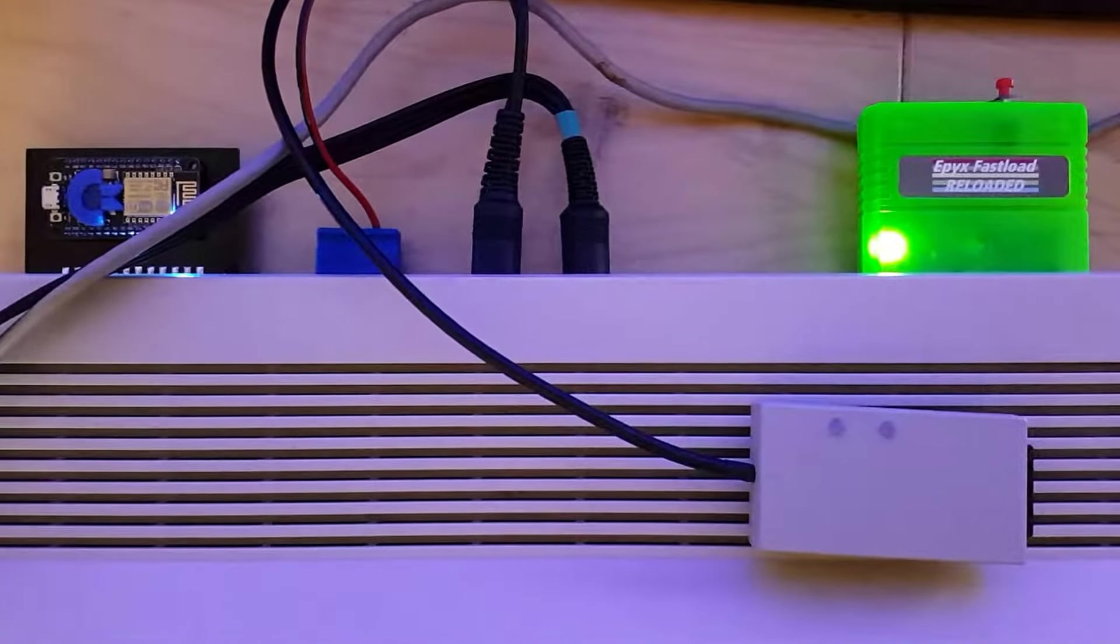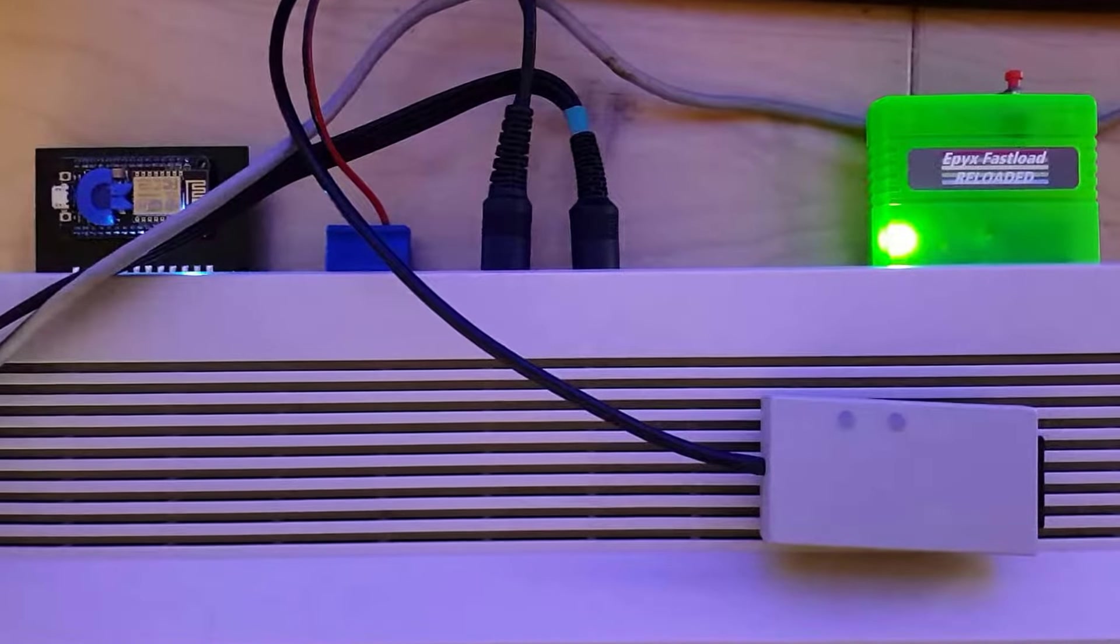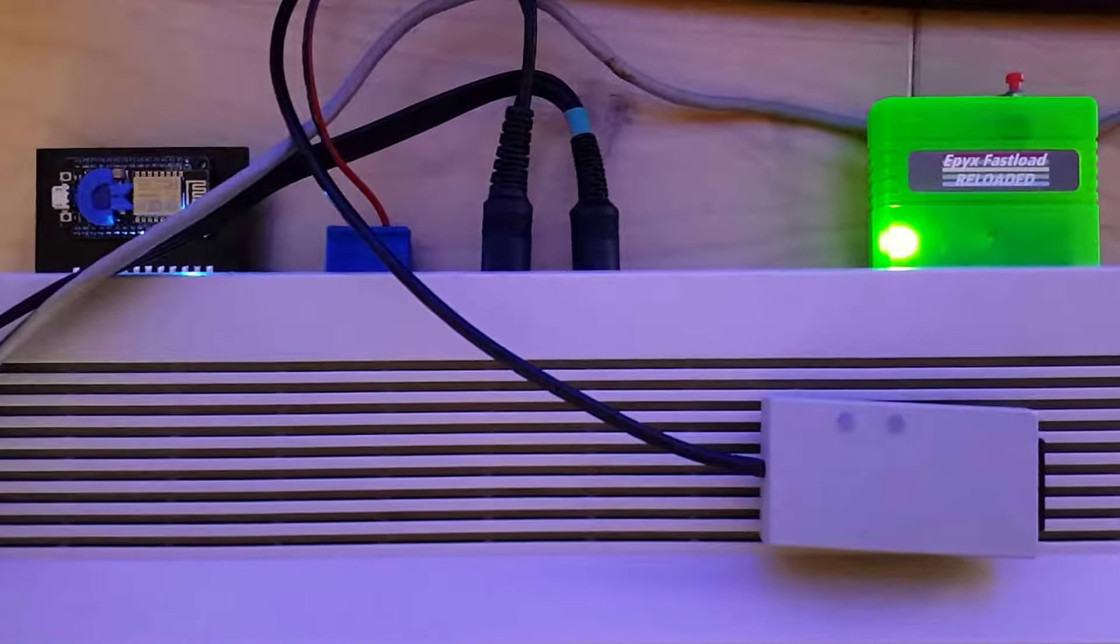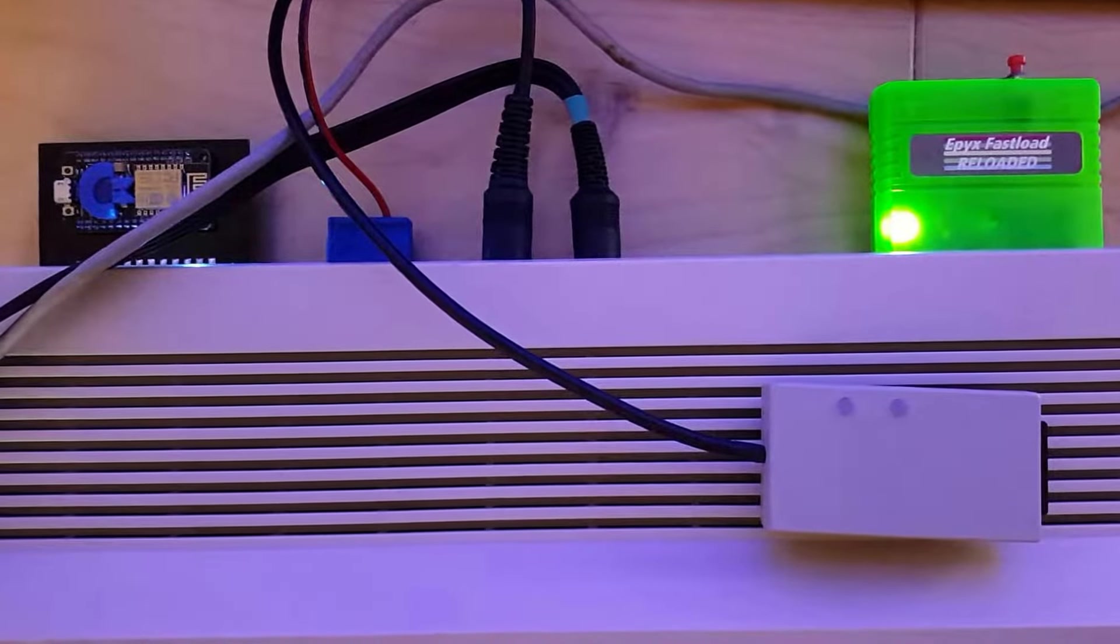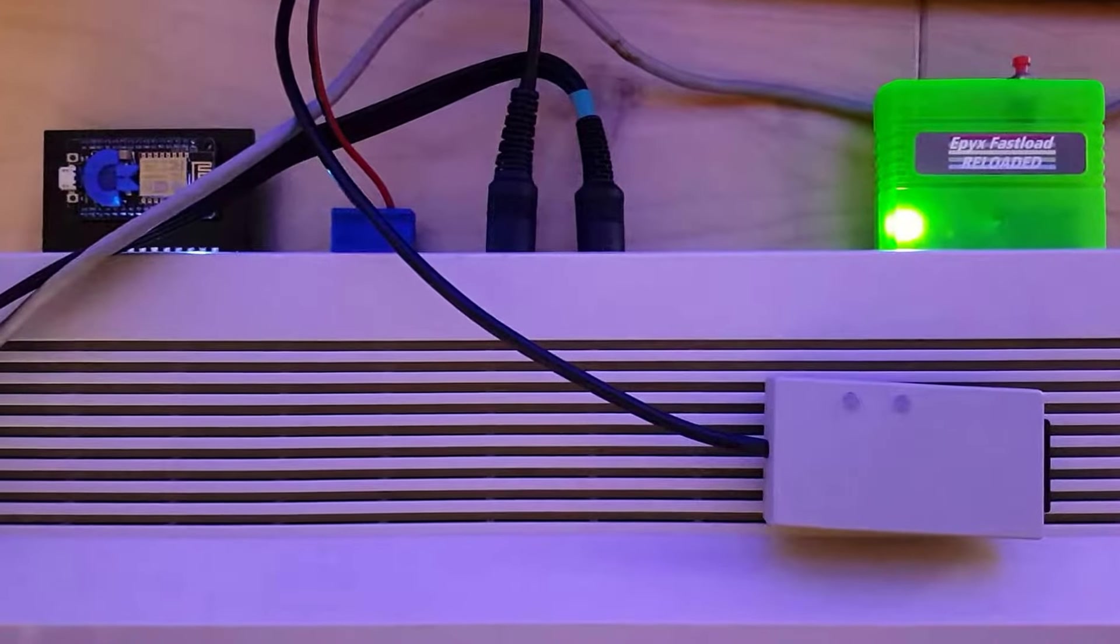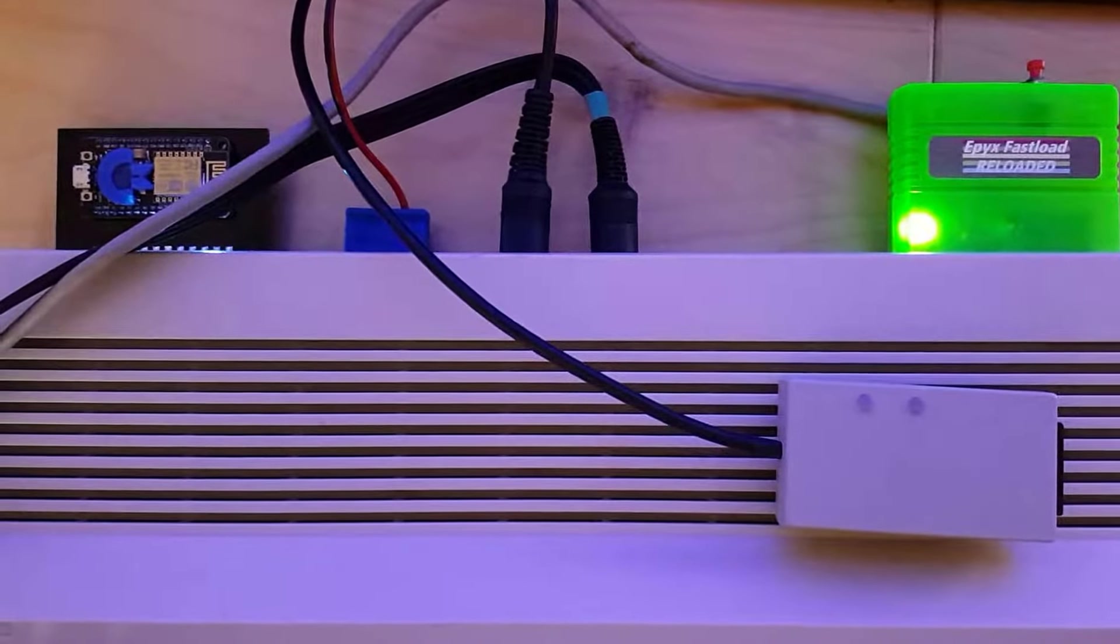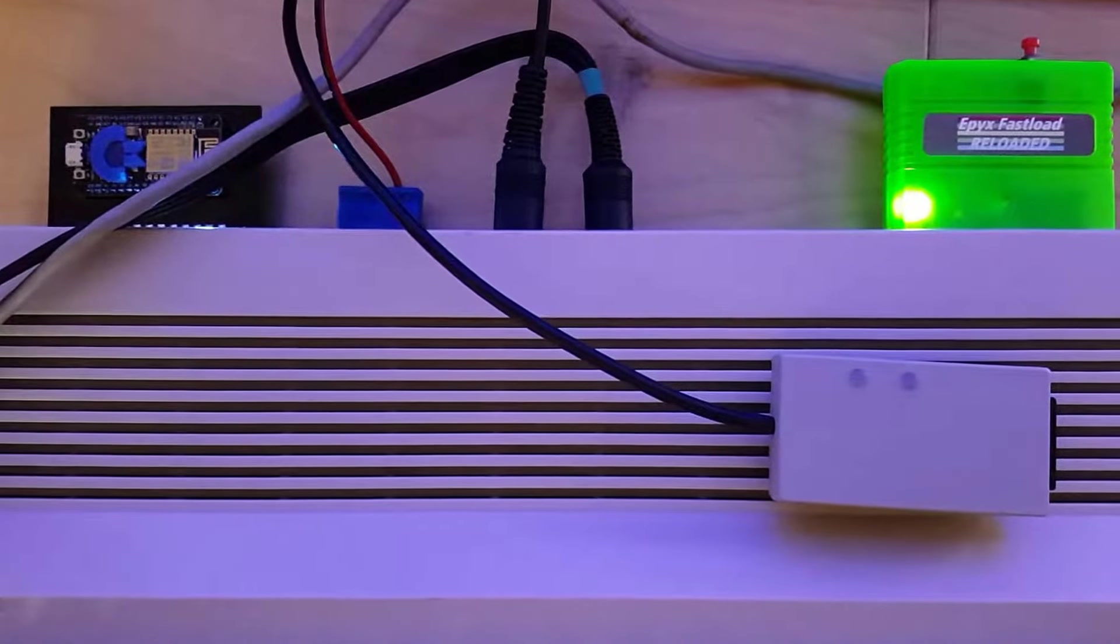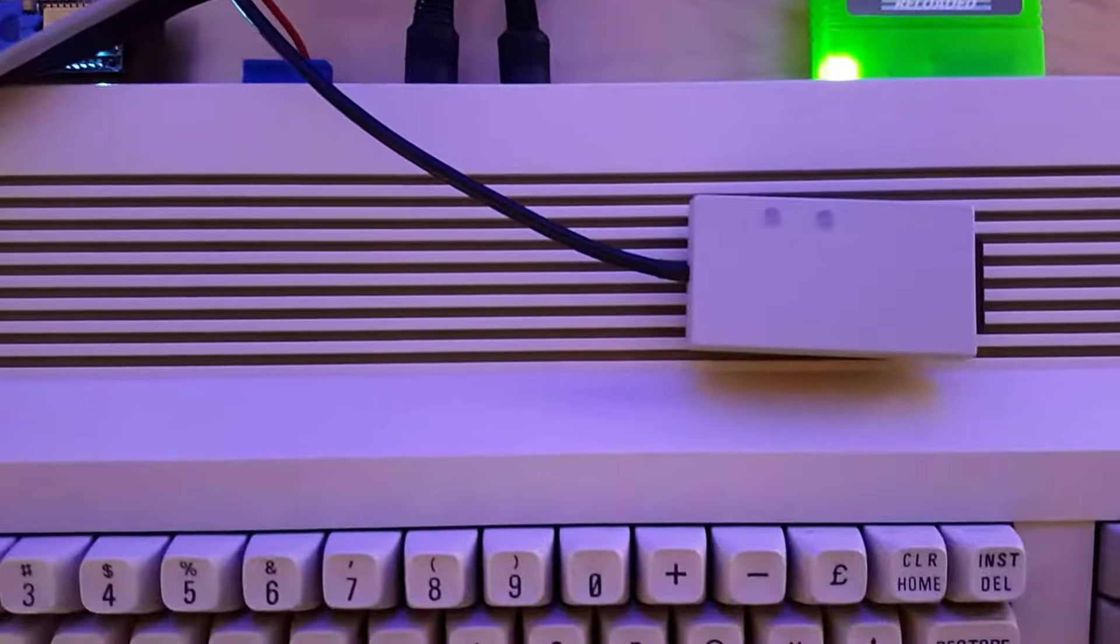C with a reproduction Epyx Fast Load cartridge and SD2IEC device providing the disk drive, a Commodore Forever Wi-Fi modem which is based on Paul Rickards firmware, and just a pretty run-of-the-mill setup that I expect most to be able to use. So with that, let's go ahead.